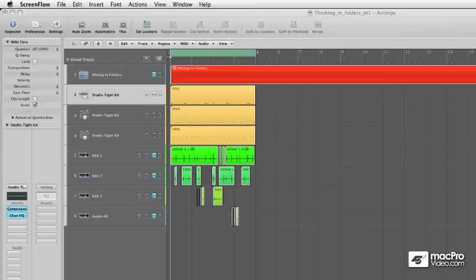All right, so how do we use these folders? How do we pack them, and what types are there? Well, there are two types of folders. There's take folders and regular folders.